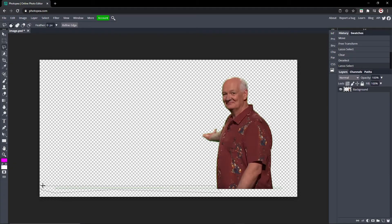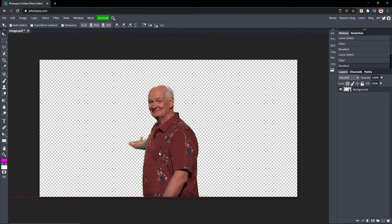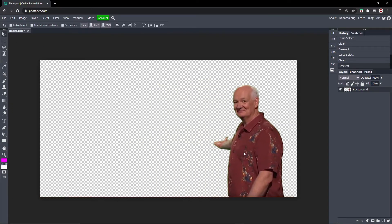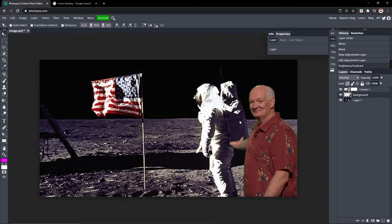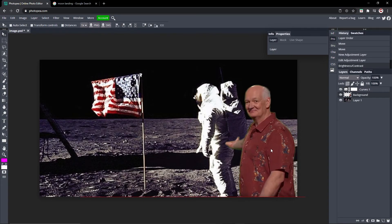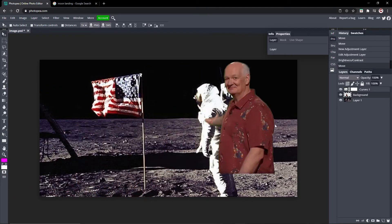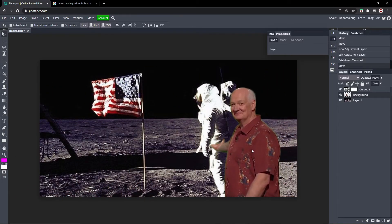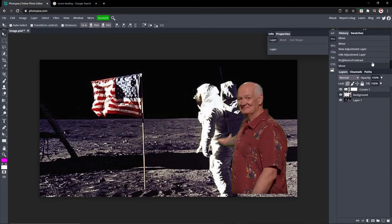This is the polygonal lasso tool. I know there's easier ways to do this probably, but it worked. So now we got our guy and I'm going to put him somewhere. Here's my guy on space and he's like hey look at that, the moon landing. So yeah, that's how you do it. You just put your guy on the background, you're good to go.